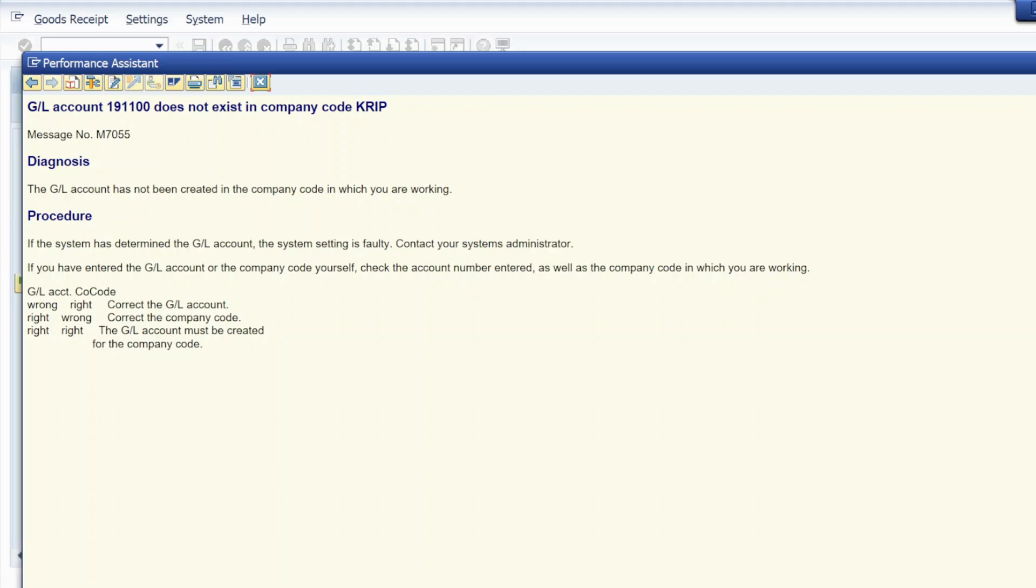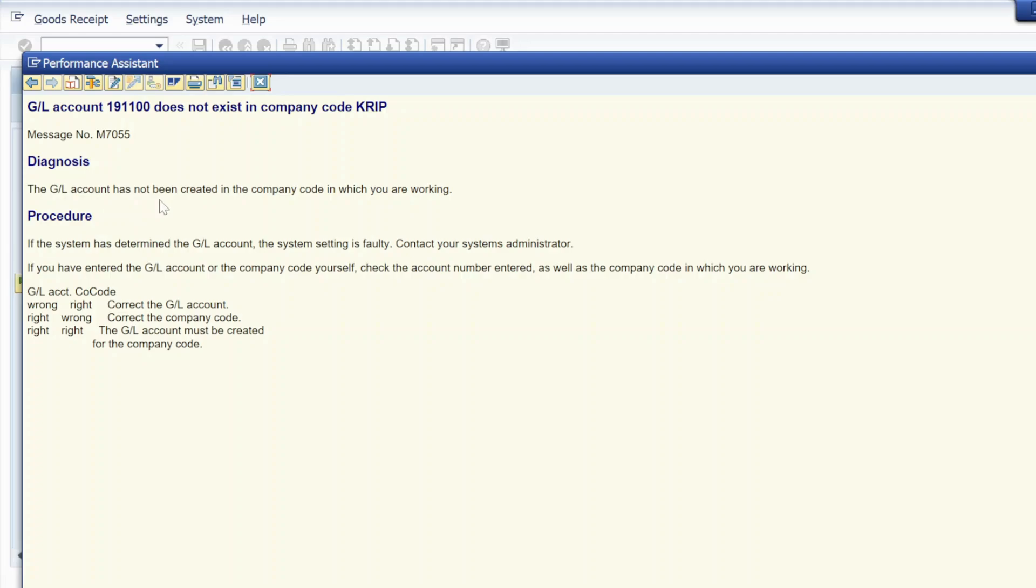How we can resolve this error? This is its message number. The diagnosis is: the GL account has not been created in the company code in which you are working. If the system has determined the GL account, the system setting is faulty. Contact your system administrator.